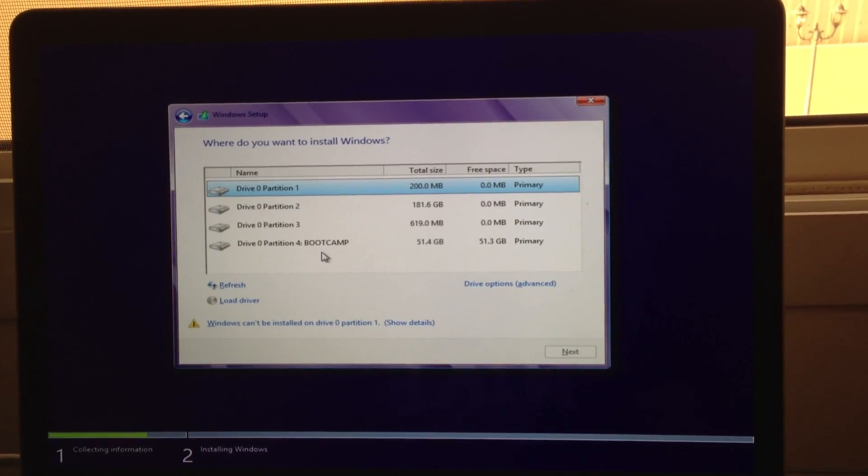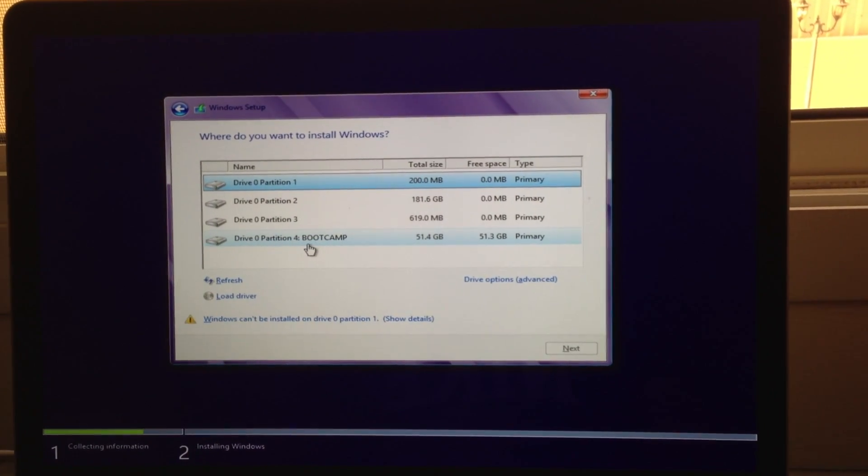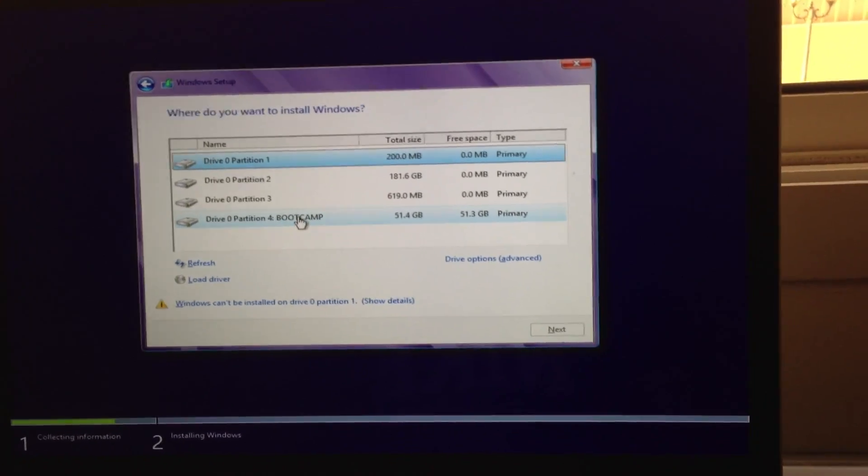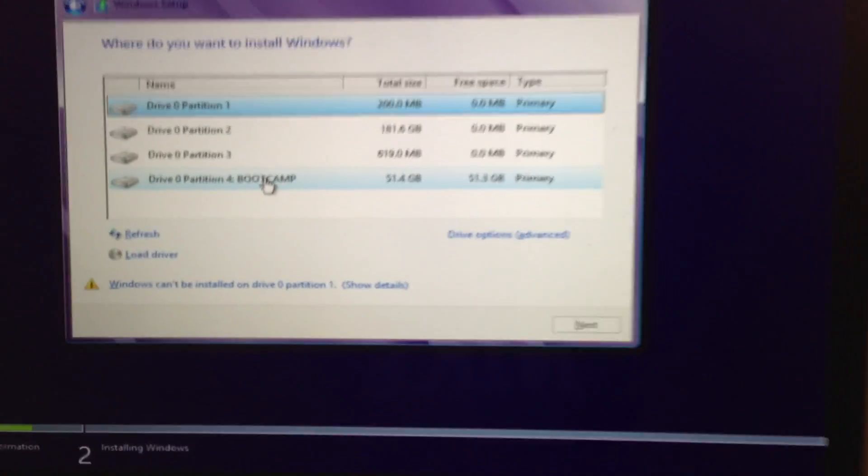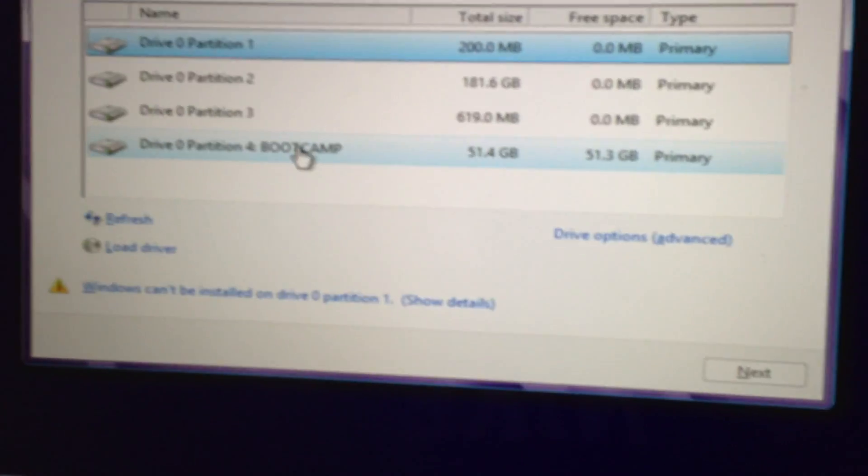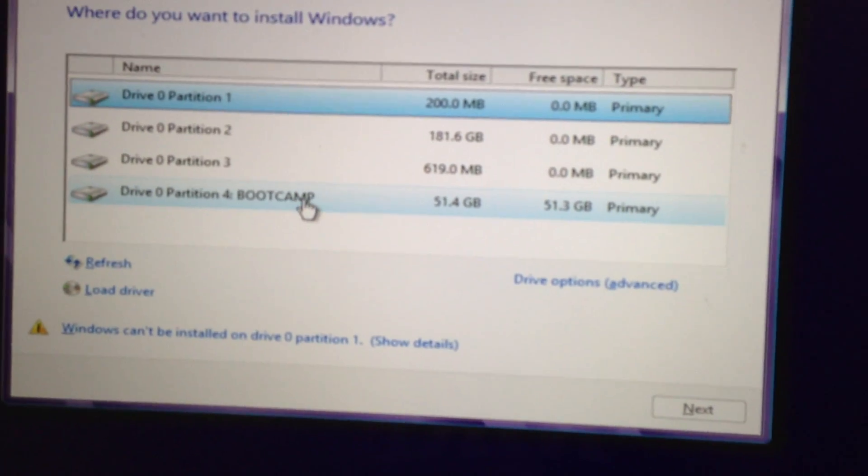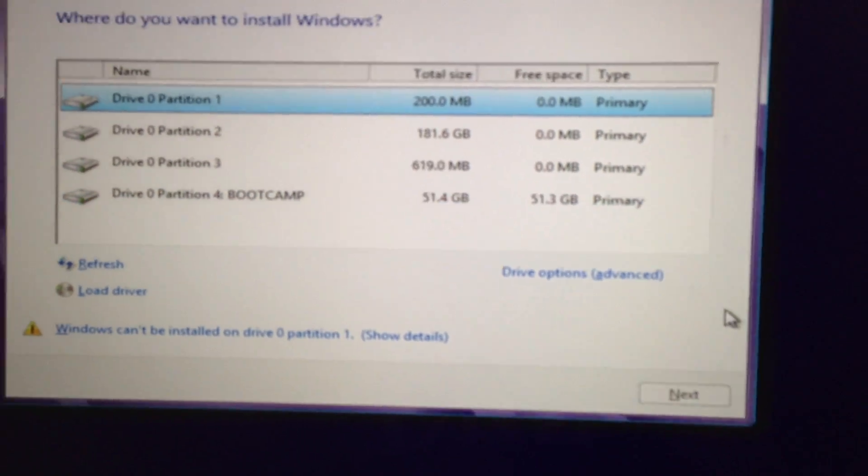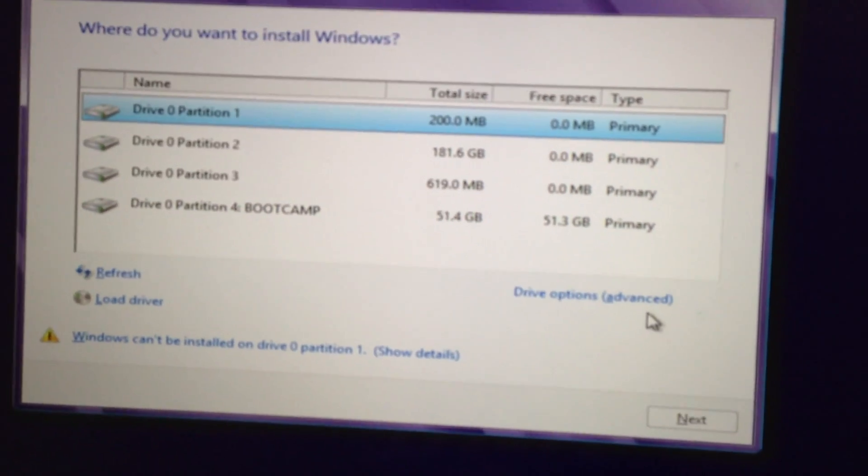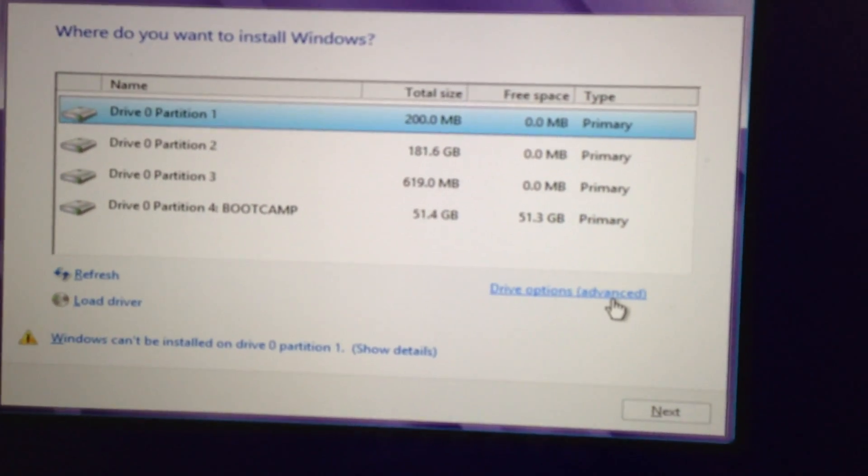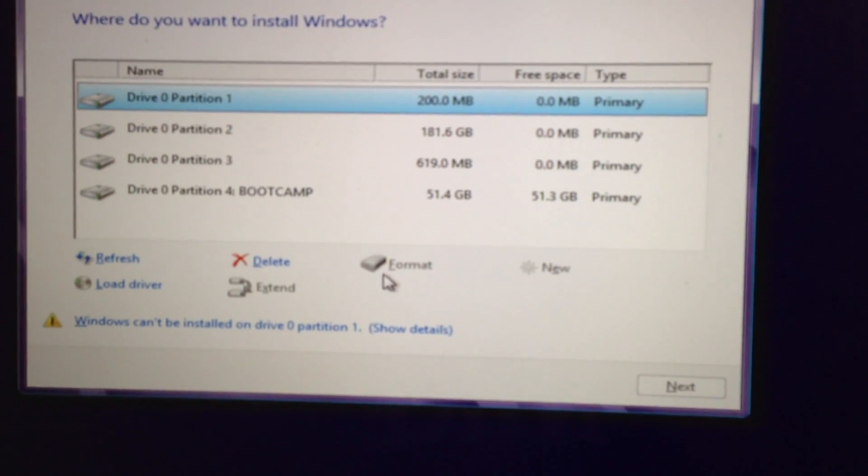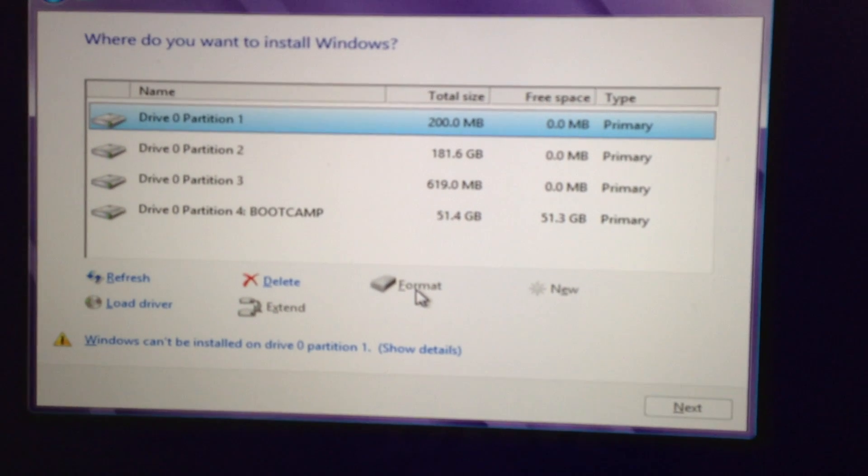And you want to make sure you choose the partition bootcamp here. So you can see, so you can customize this one. So, we will drive options in advance. And then you need to format it.